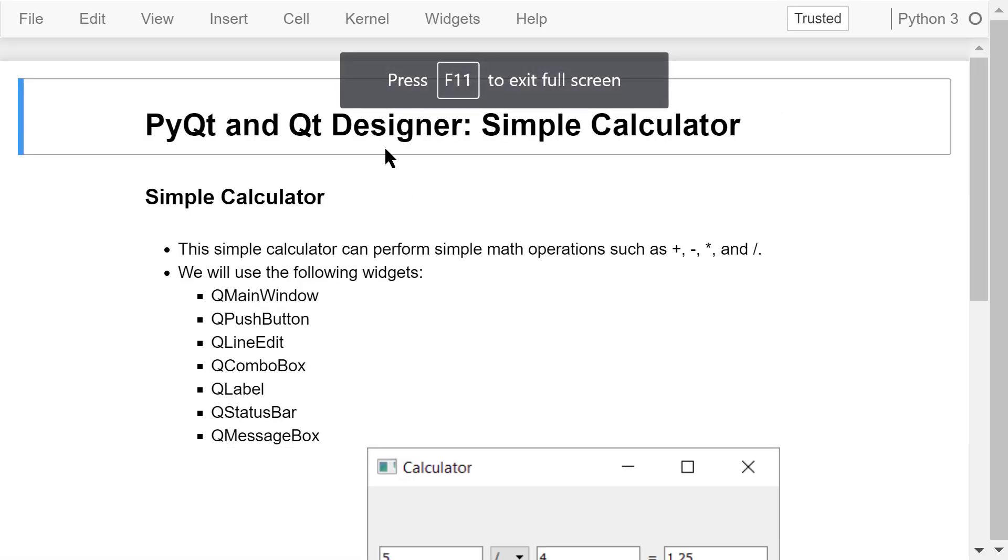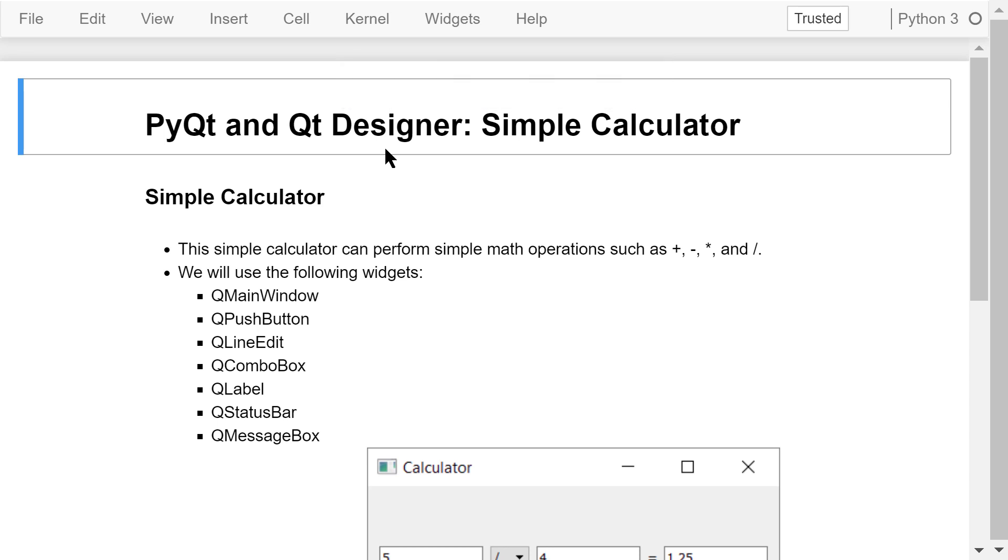Welcome to Engineering Python. This is a Python programming course for engineers. In this video, I will continue to discuss GUI programming using PyQt and QtDesigner. We will create a simple calculator.